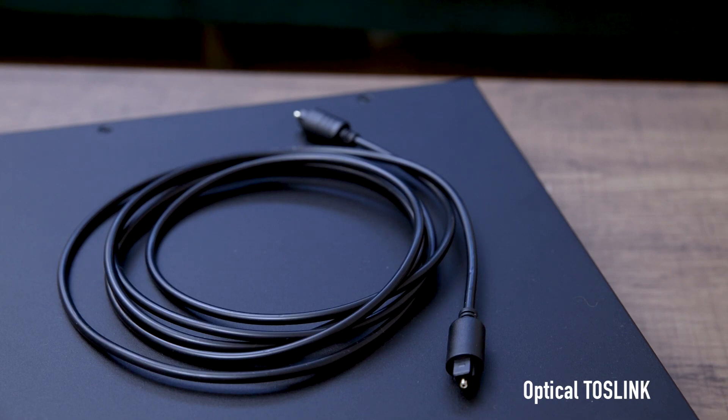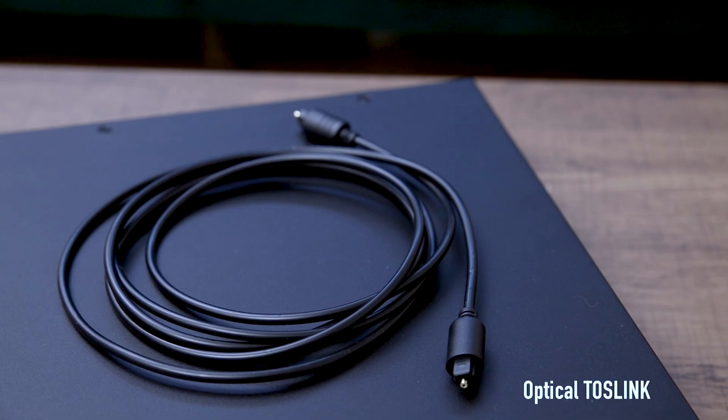For this you'll need one optical Toslink cable, available from all good retailers. Setup is simple.